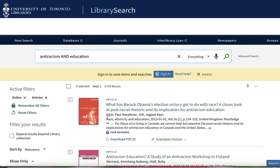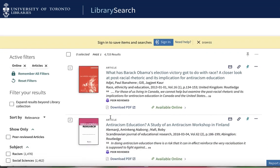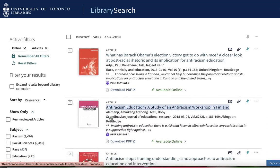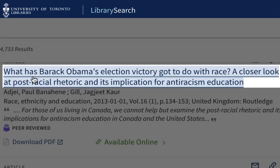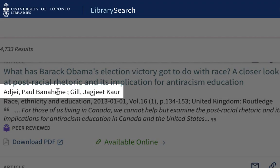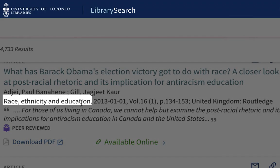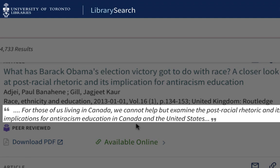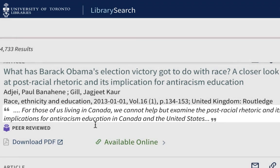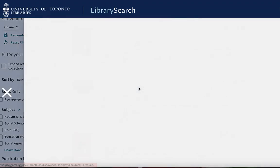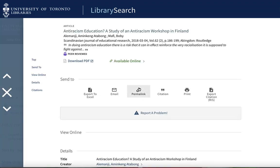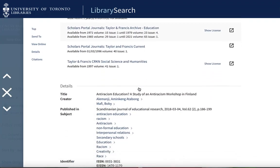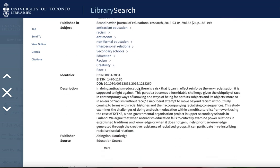From here, I can browse through my results. In this view, I see the title of the article, the name of the authors, the name of the journal that the article was published in, and also a snippet of the abstract. To view the whole abstract, I would click on the title and scroll down to the details section, where in most cases there will be a full abstract for me to read.